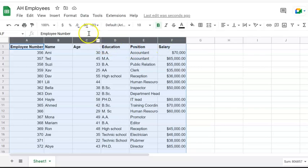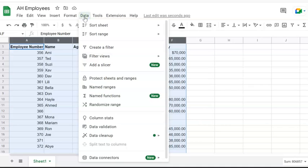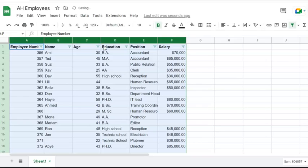Let's go ahead and click on the data bar here on the top, the data toolbar. Pick create a filter, click on create a filter. Now we're going to see a triangle shape next to each header.